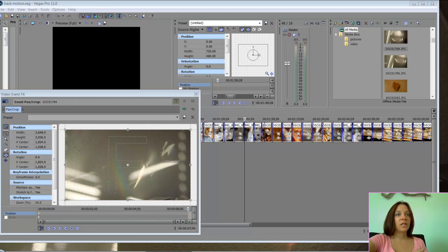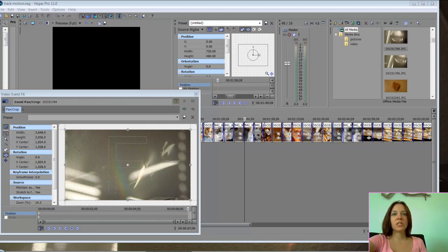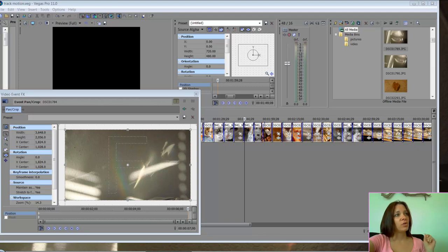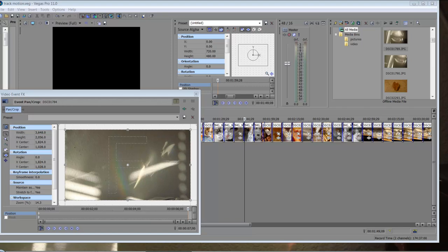I'll use the event pan crop tool to do a double movement, and I really like the way the end result is, so I'm going to show you here how I do that.